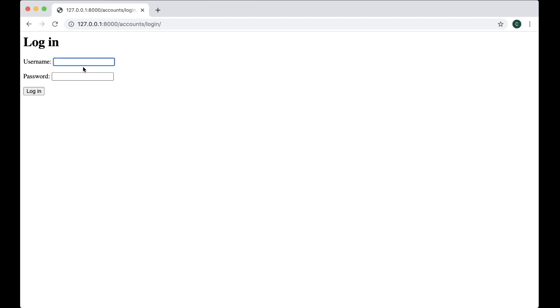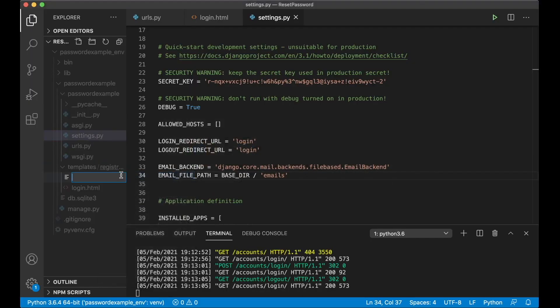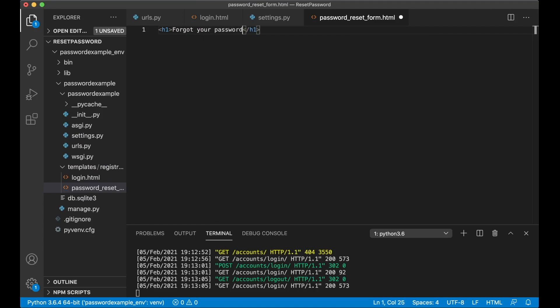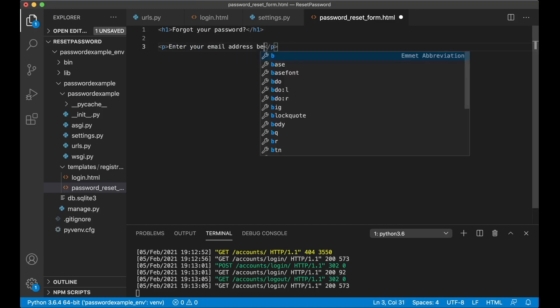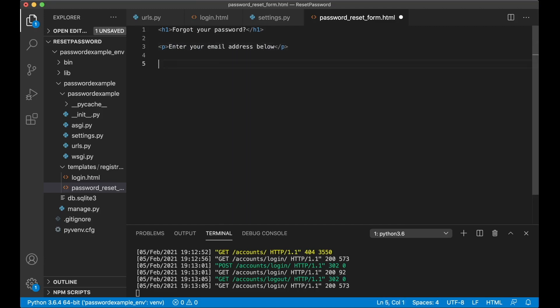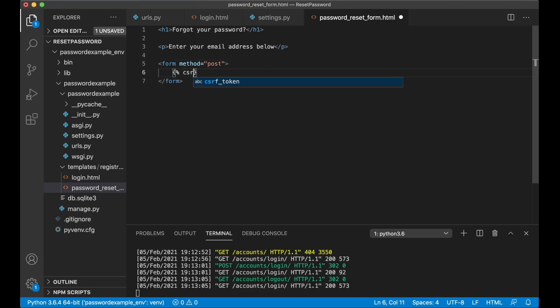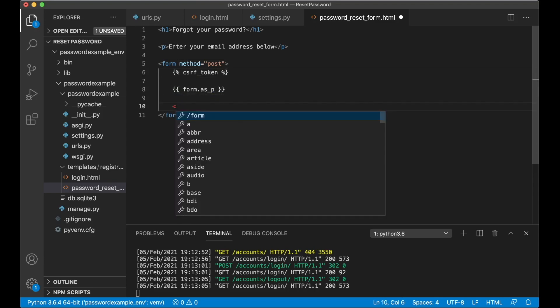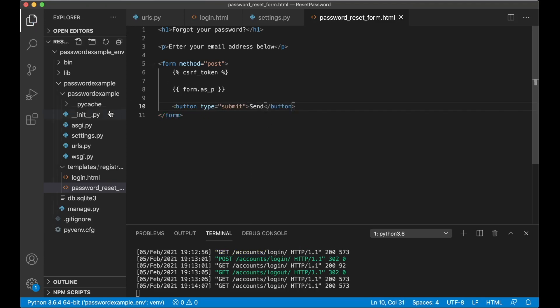And now it says you're logged in instead of showing the form. Log out and showing the form again. So then it's time to create the forgot password form. So inside this folder create a new file password_reset_form.html. This will override the built-in template from Django. So h1 forgot your password, just a simple title, p enter your email address below.